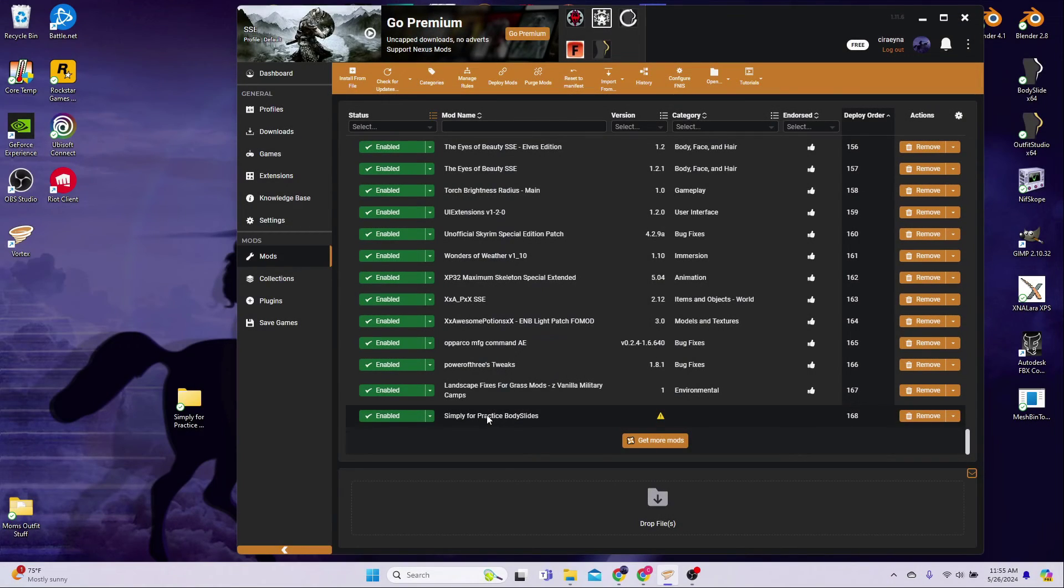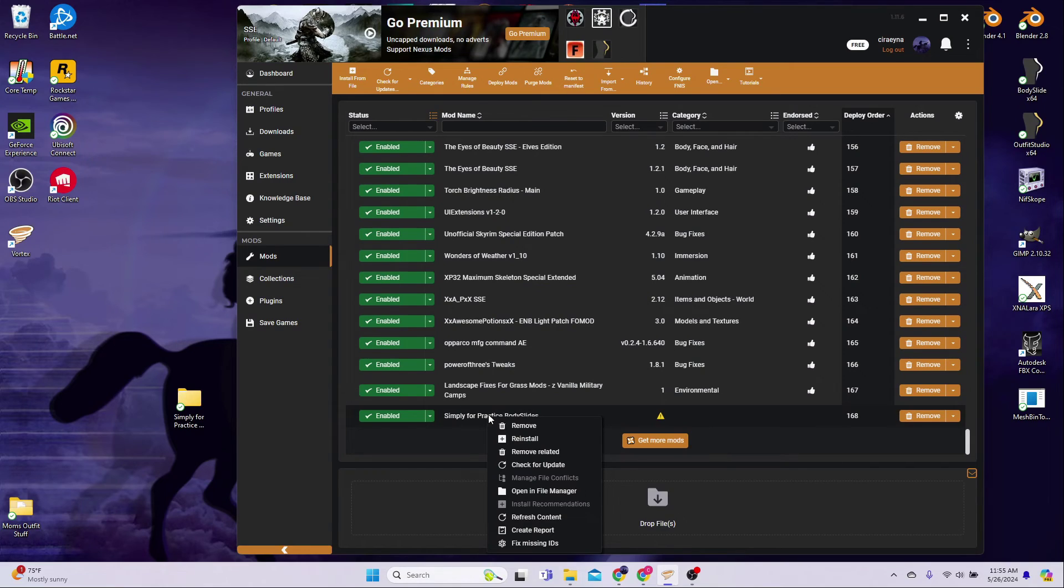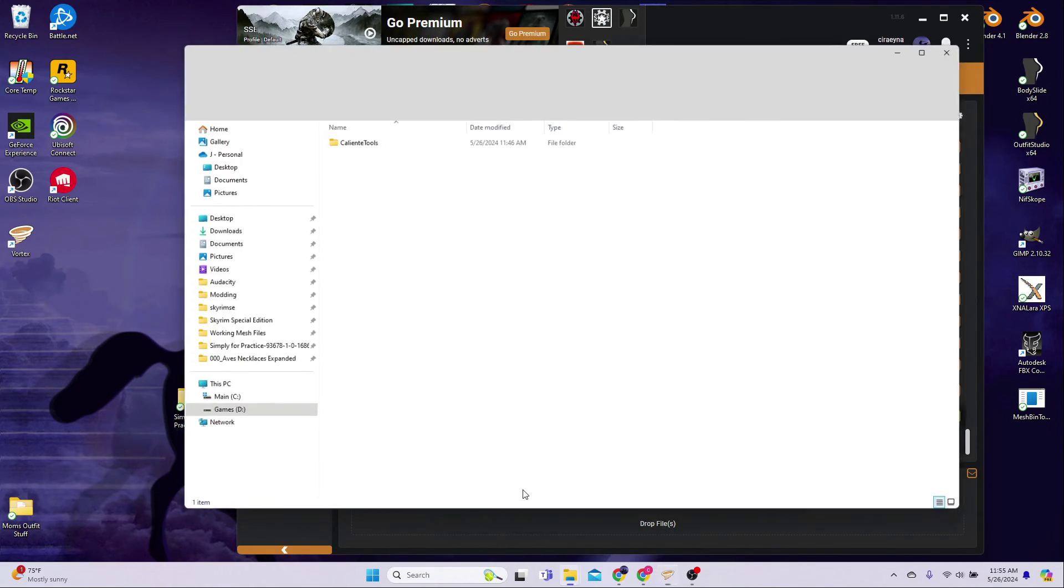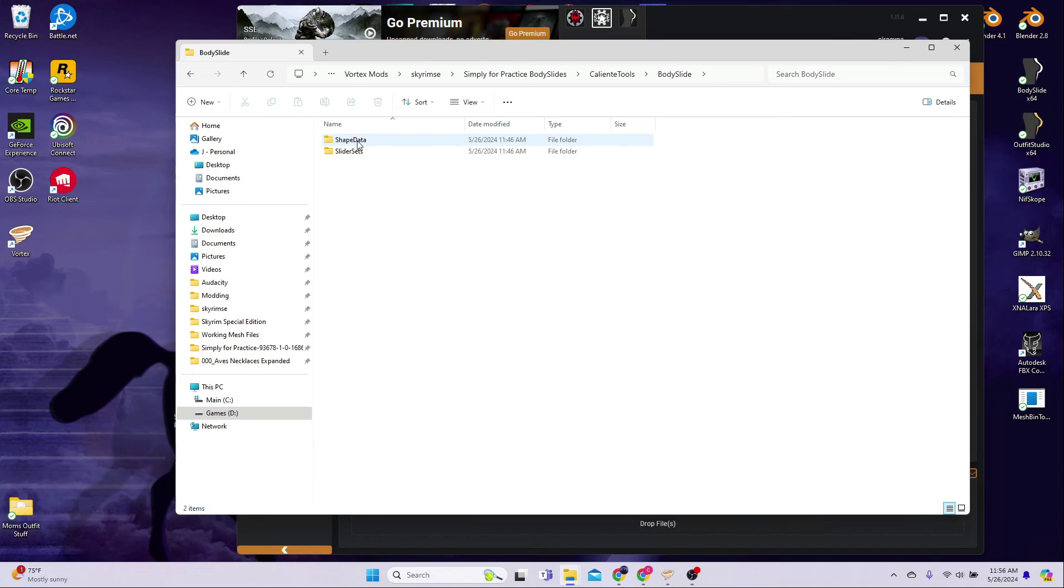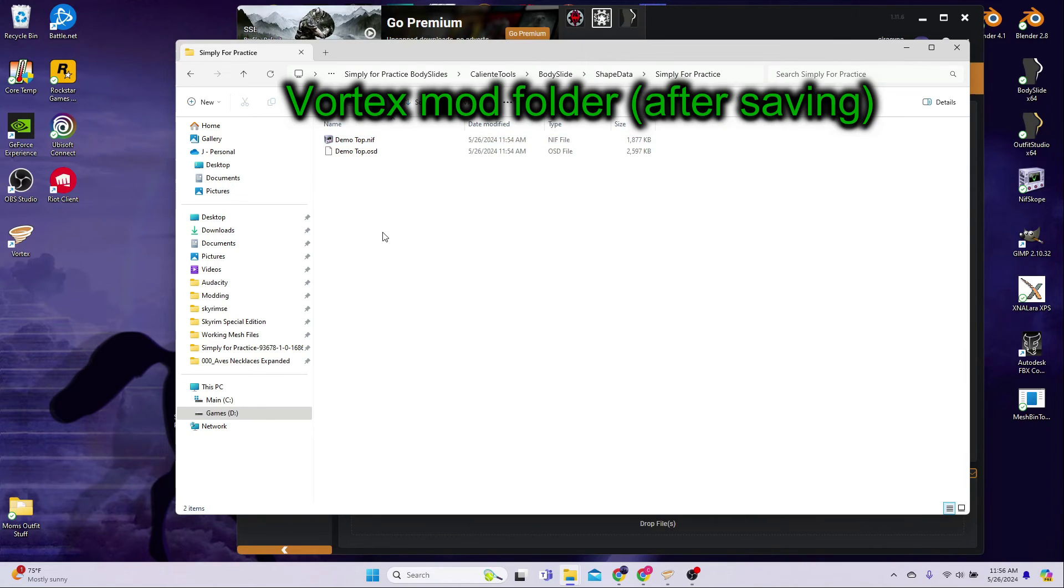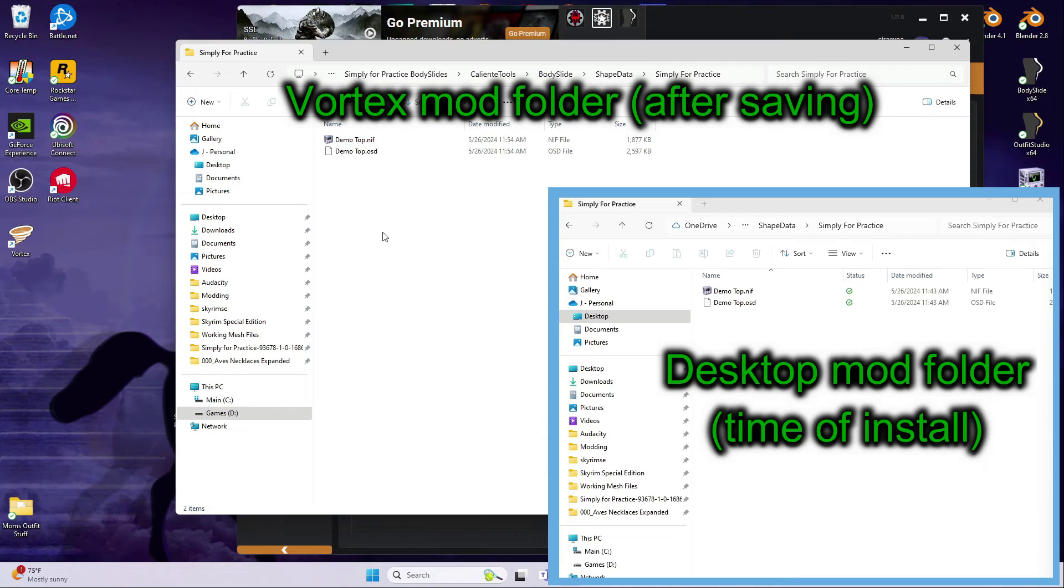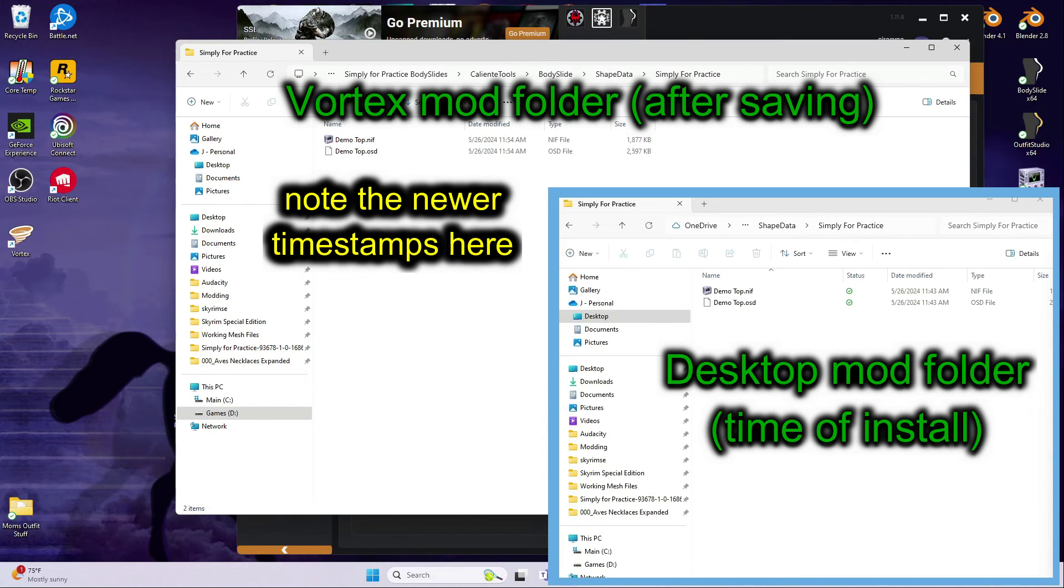Note that as long as the mod has been installed, activated, and deployed by your mod manager, when you Save Project, it should save the new version over the old version right within your mods folder. So you don't need to go hunting for the files anywhere else if you want to pack up that mod for sharing.